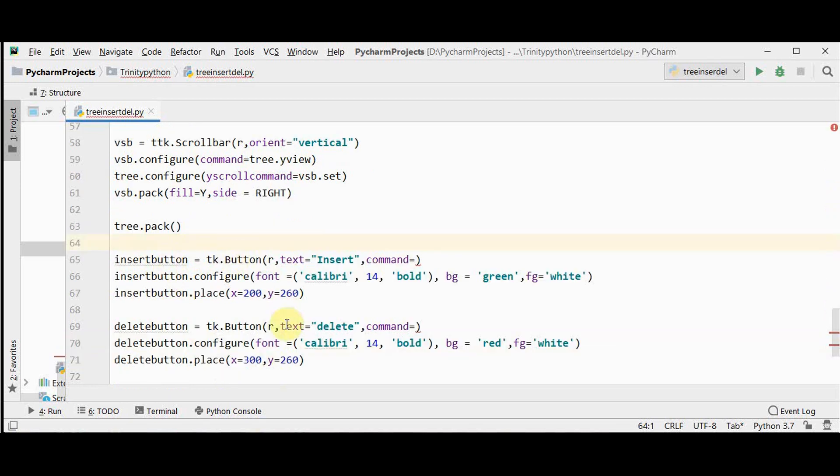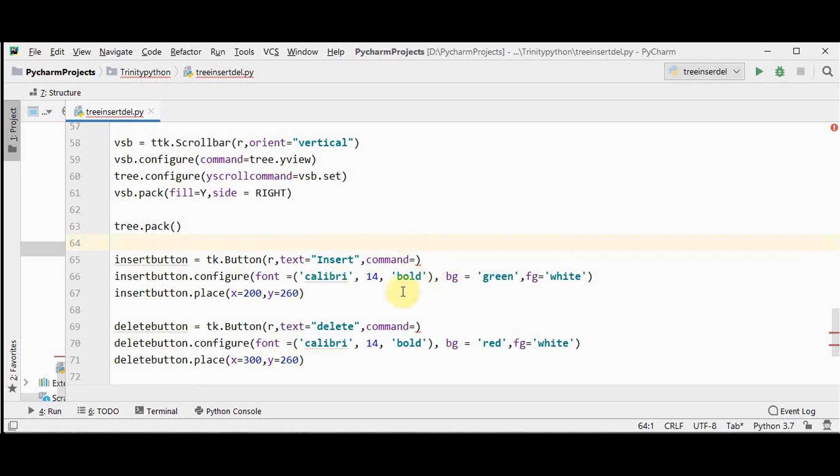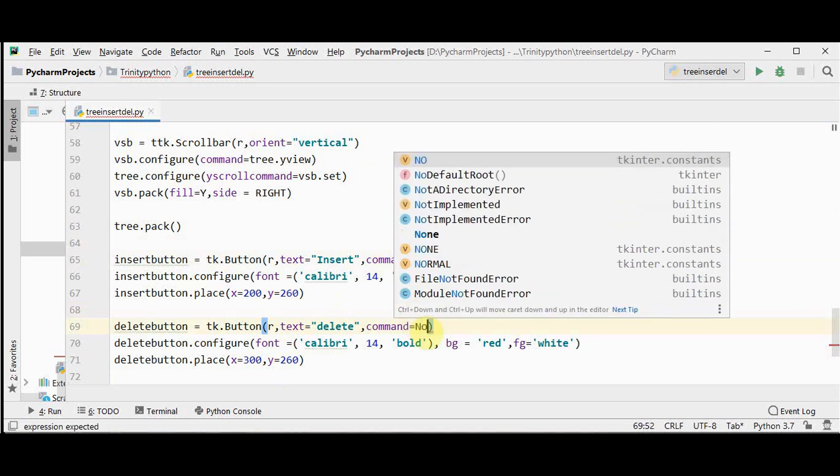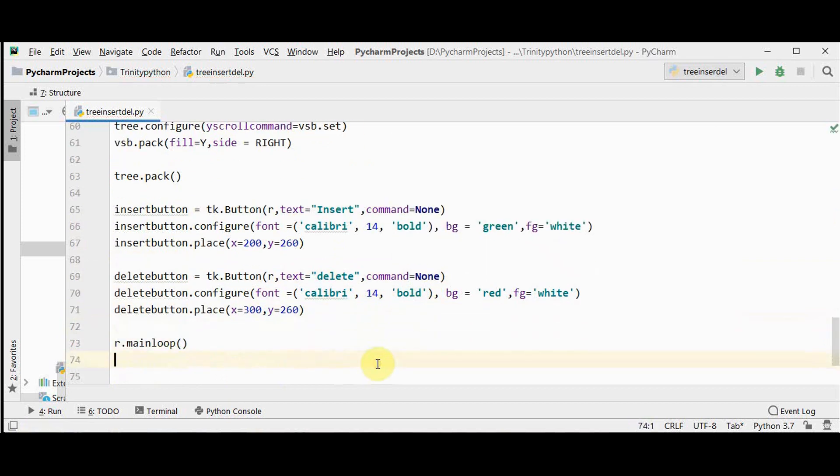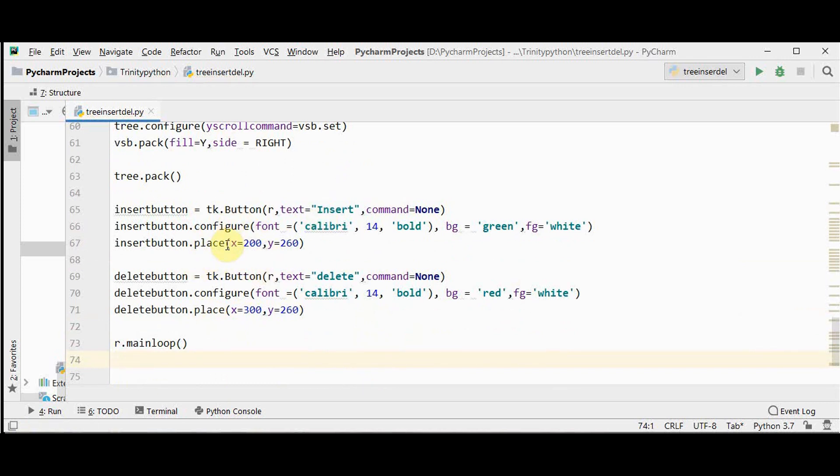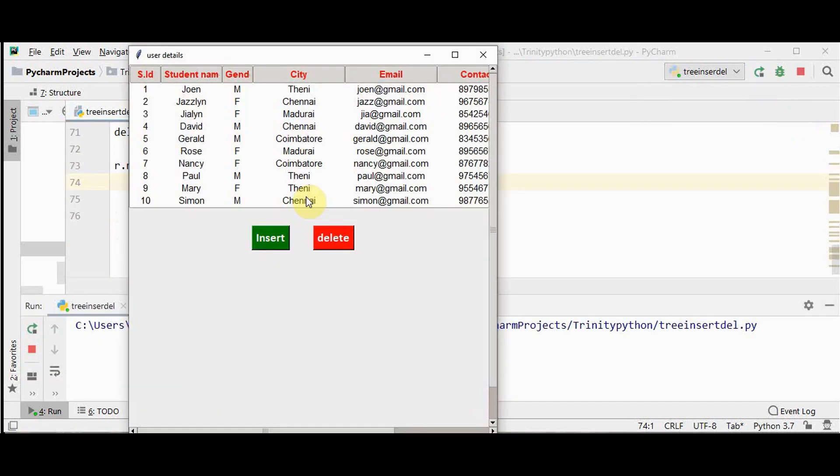We have made two buttons using the button widget: insert button and delete button. I have made some changes in the font, background color and foreground color, and command right now is equal to none. The insert button and delete button is placed. I prefer place method so that I can manually place that exact position wherever I want. Executing this will get this is our tkinter window. I have just made the height and width 600 and this is the exact position where insert and delete buttons are placed.